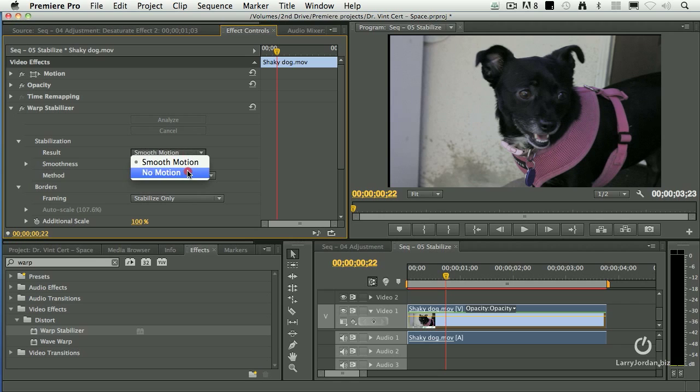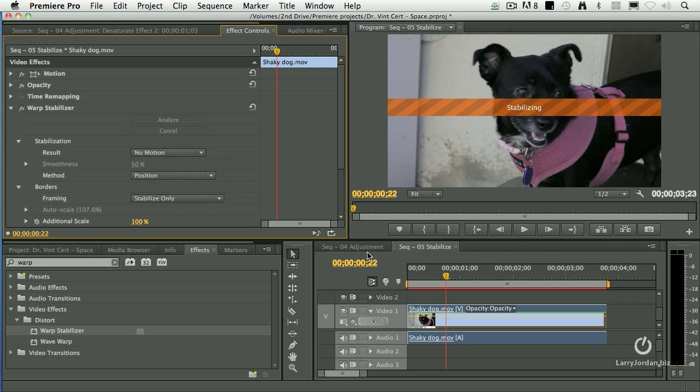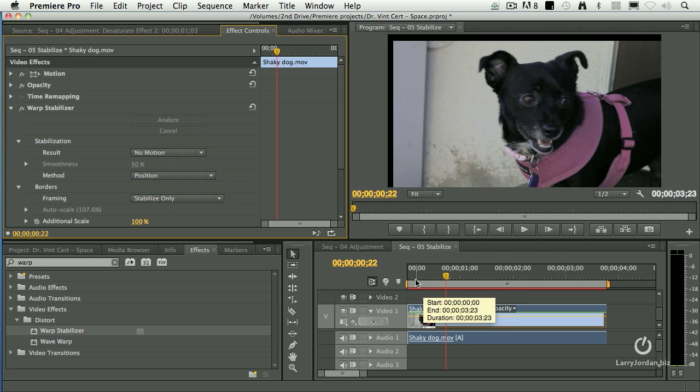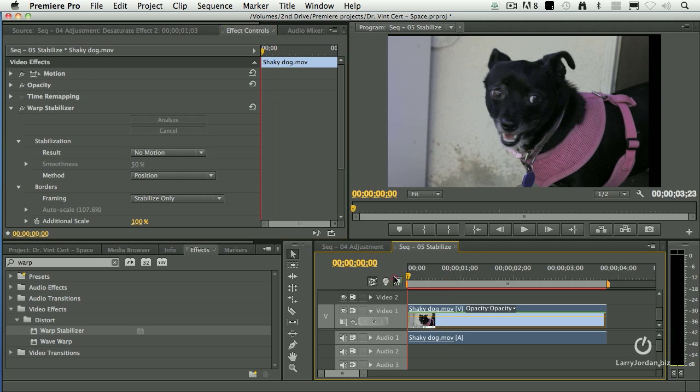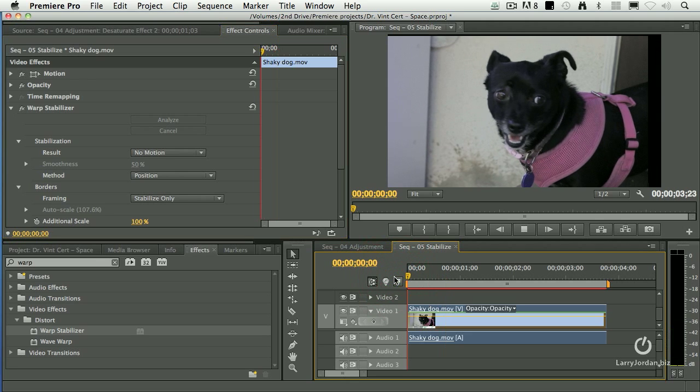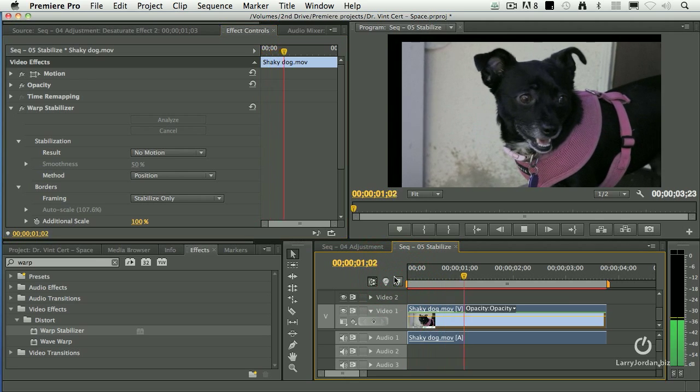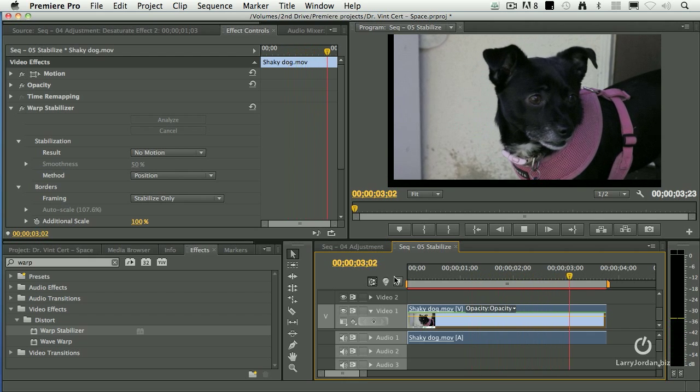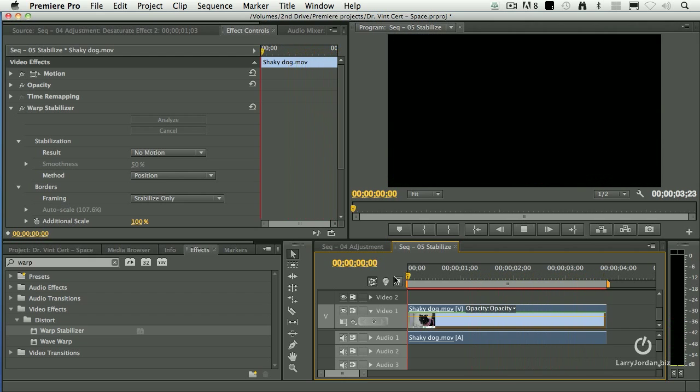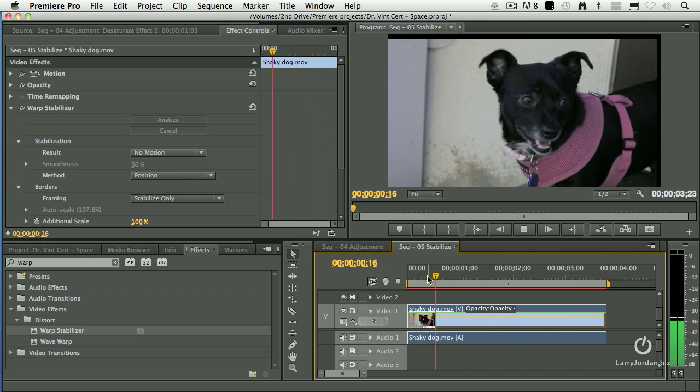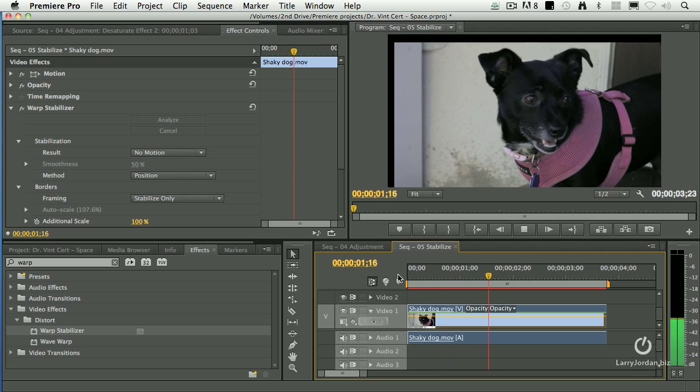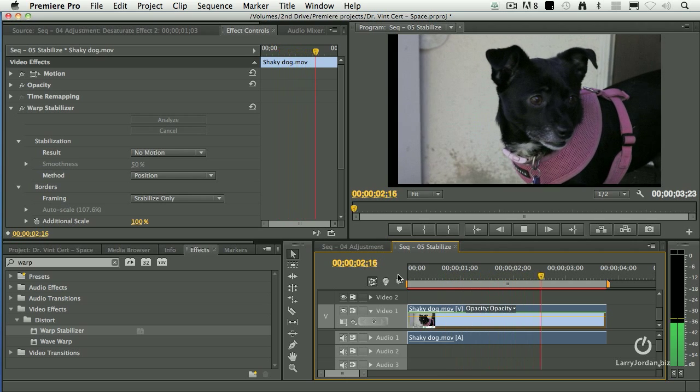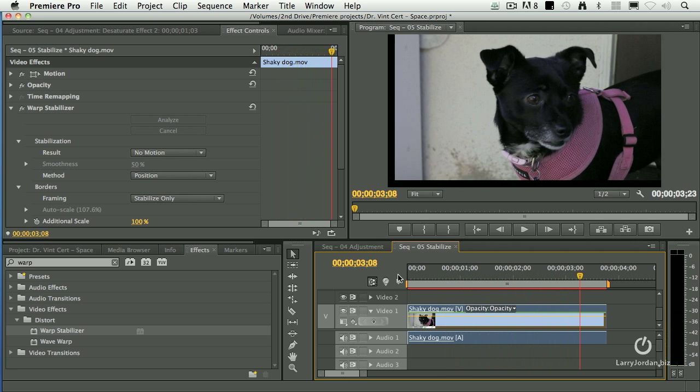And I can smooth motion or I can say no motion. I want to lock that dog's face in place. Watch now. A significantly more stable shot.